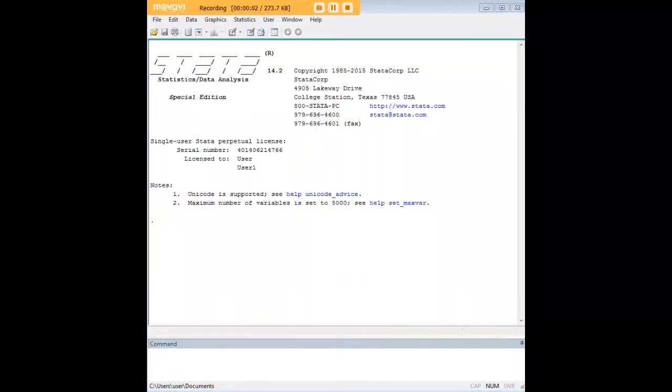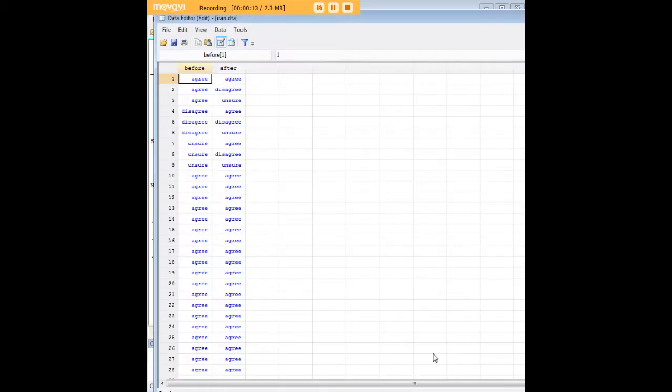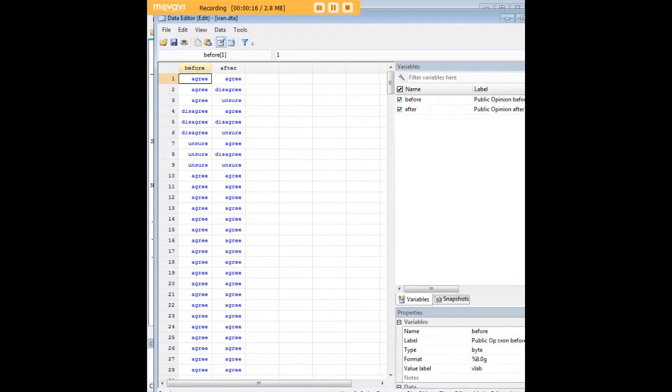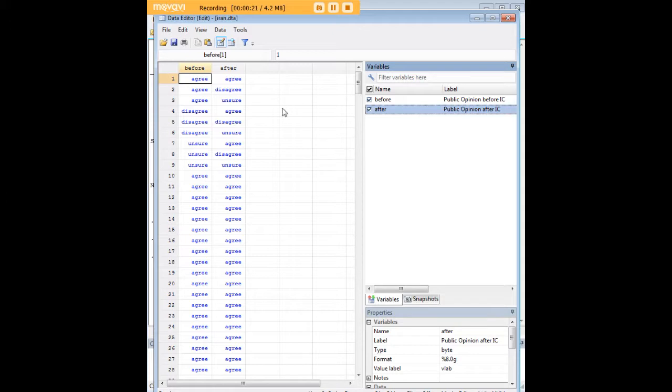Hi there and welcome to 272analytics.com's tutorial on how to carry out a symmetry test in STATA. In order to do so, we're going to load the Iran dataset that comes pre-built in STATA. As we can see here, this is a measurement of public opinion with agreement with then-President Ronald Reagan's policies before and after the Iran-Contra affair.